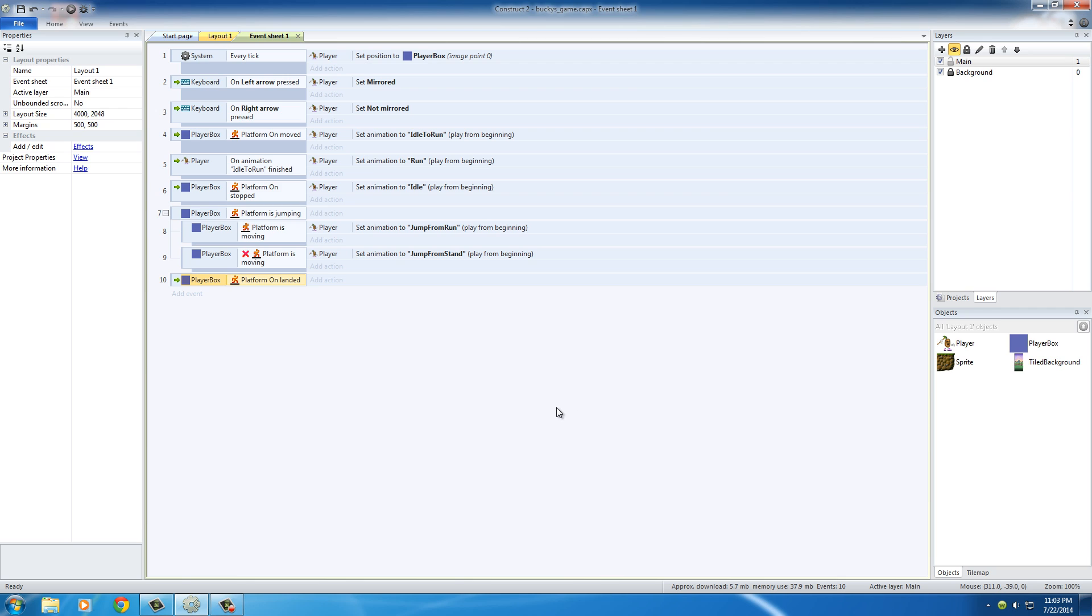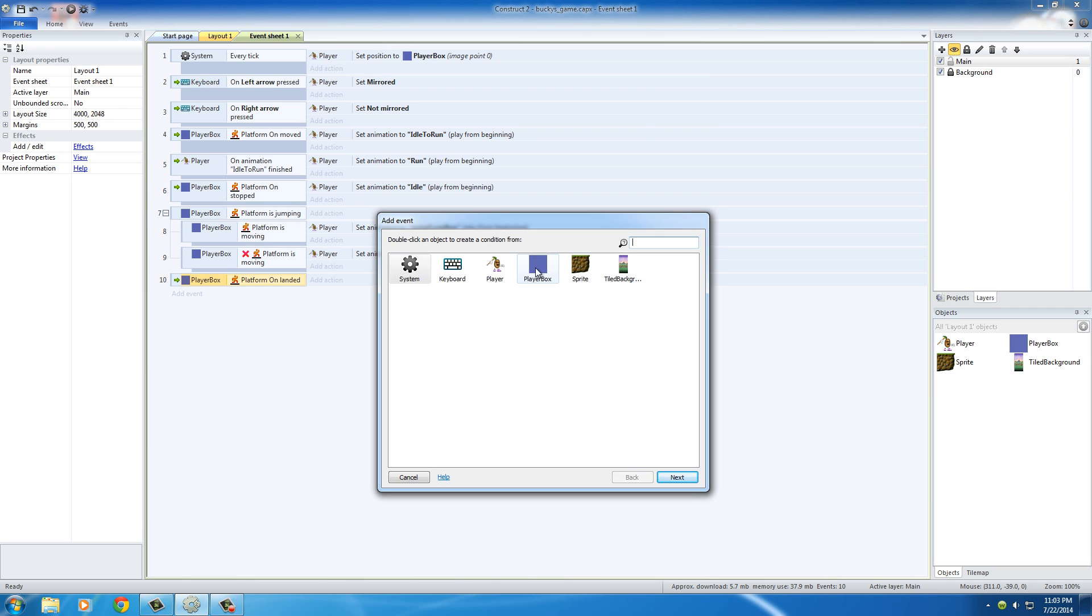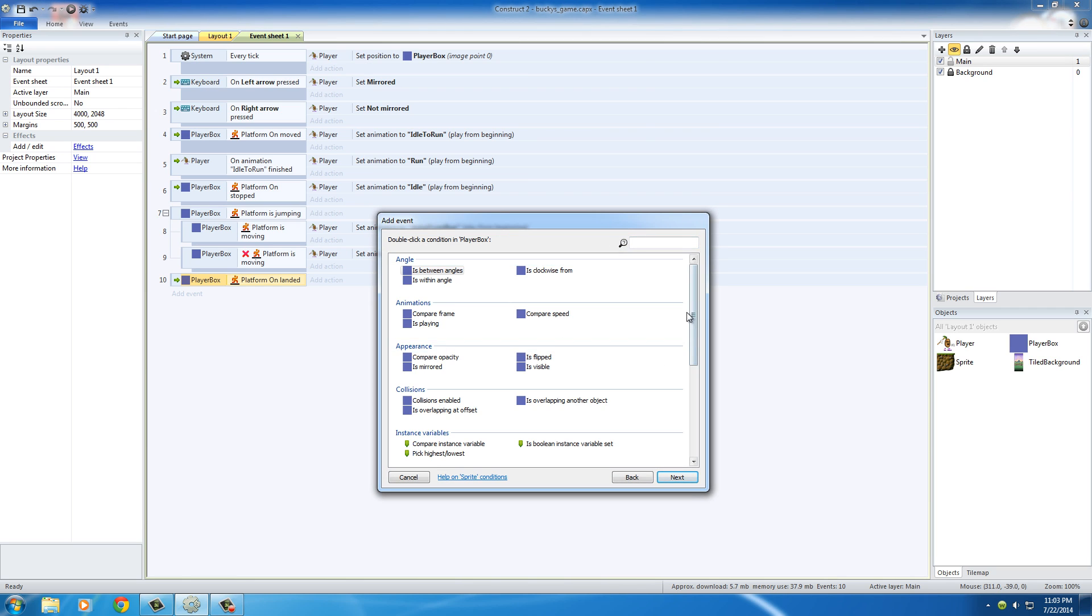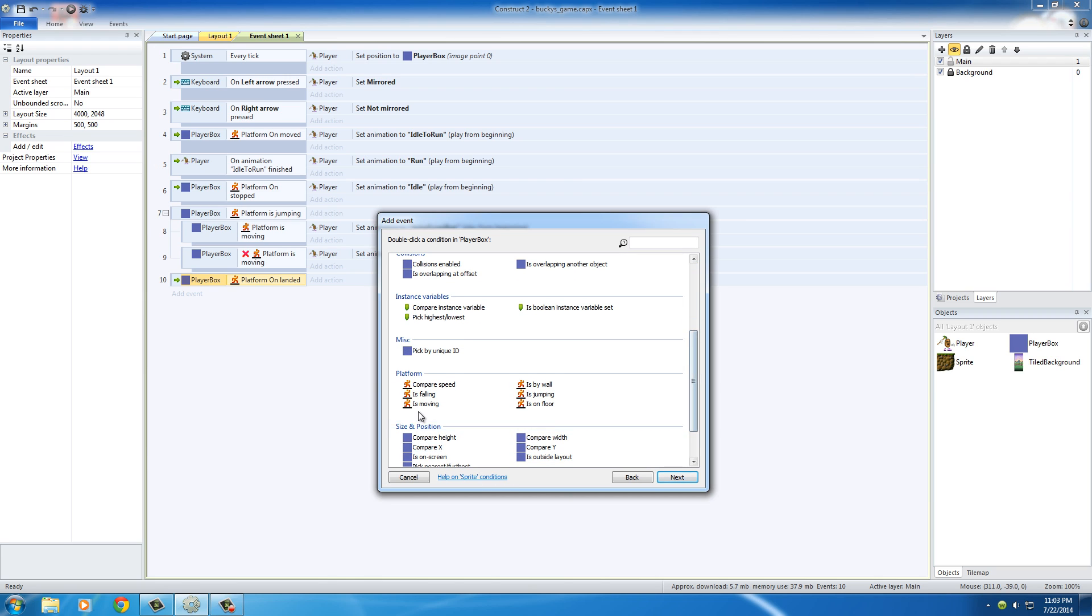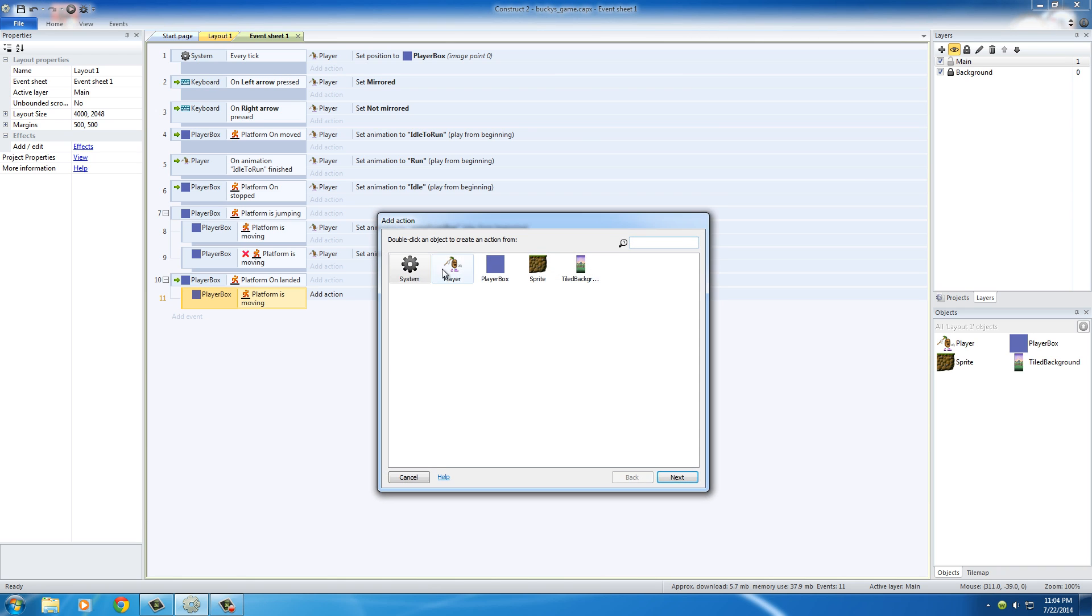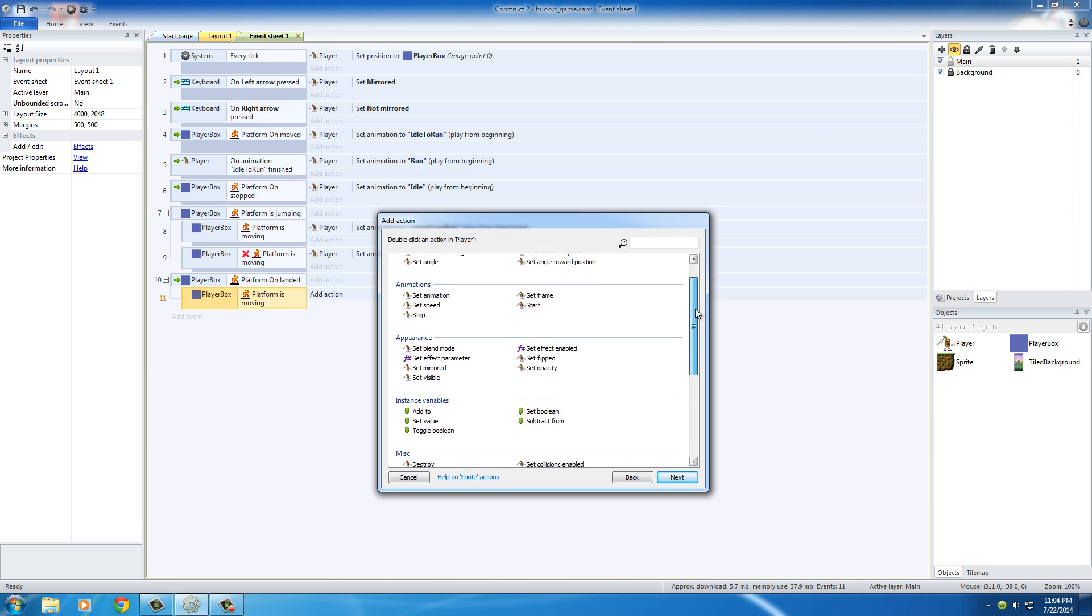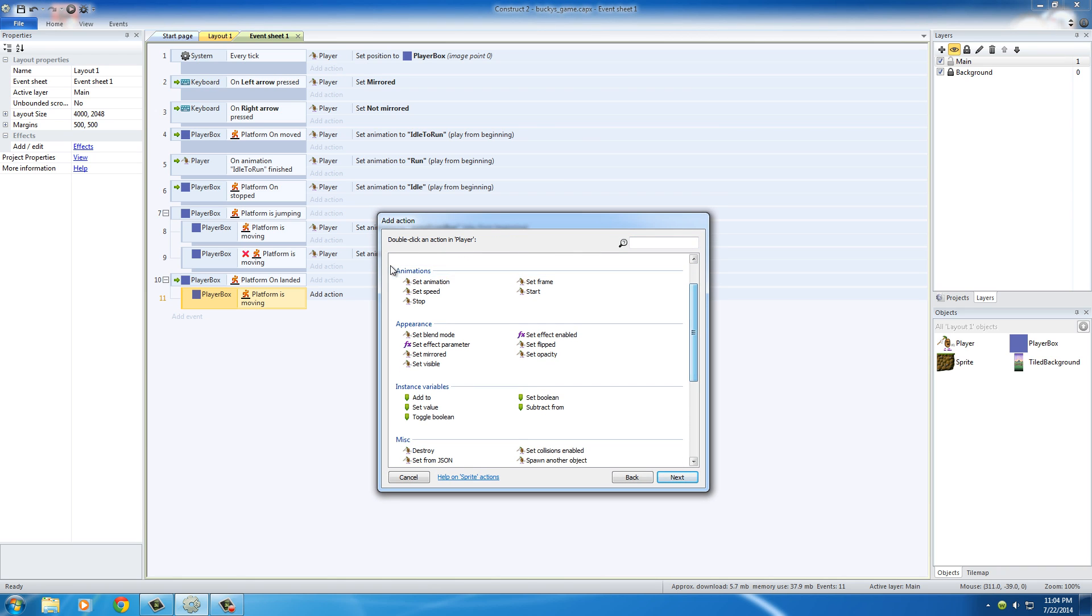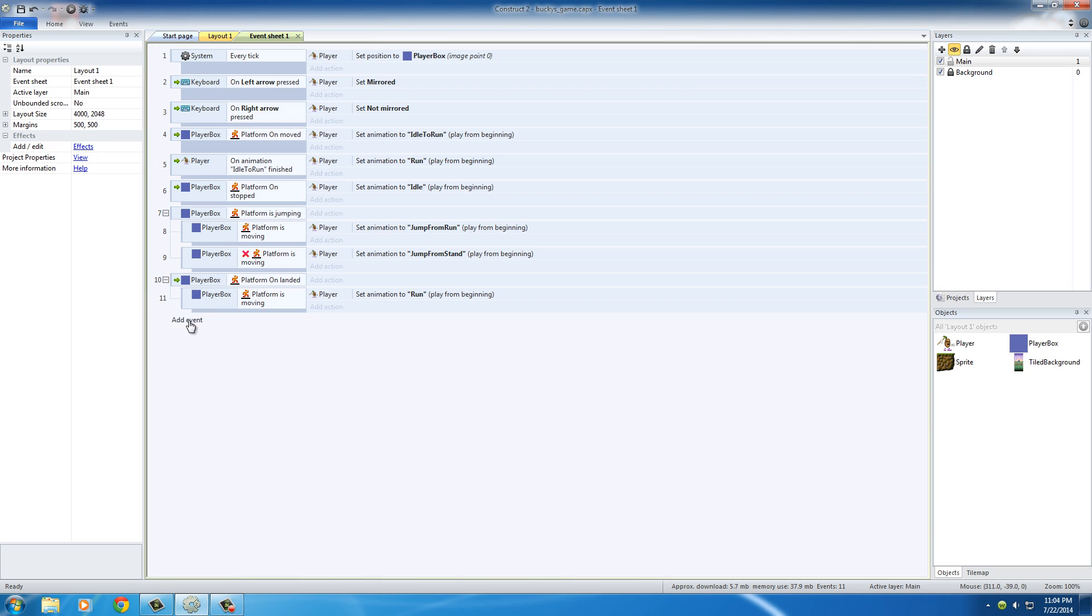So of course we need some sub events. Highlight that and click S. First thing that we can test is platform is moving. Make sure you don't click this add event because then it's going to create another whole thing. We want to create a sub event to see when they landed.